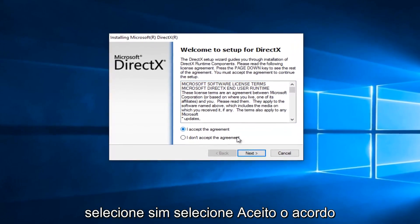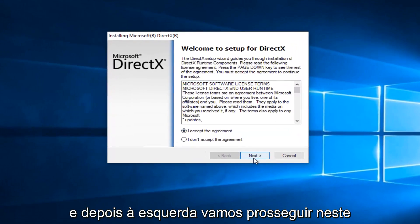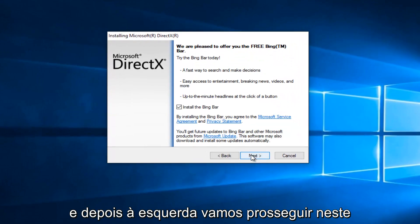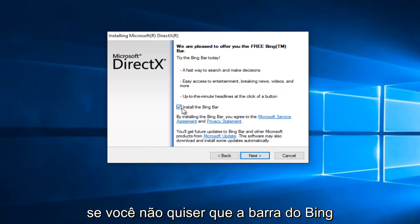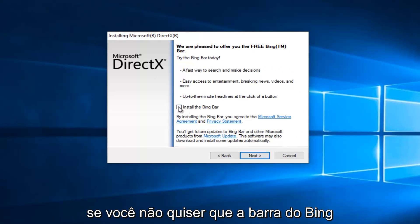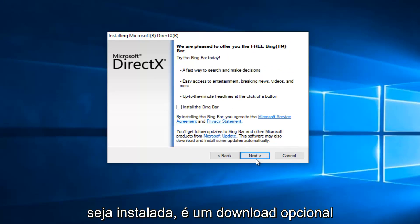Select I Accept the Agreement, and then left click on Next. At this point you can uncheck to install the Bing bar if you do not want the Bing bar to be installed. It's an optional download.